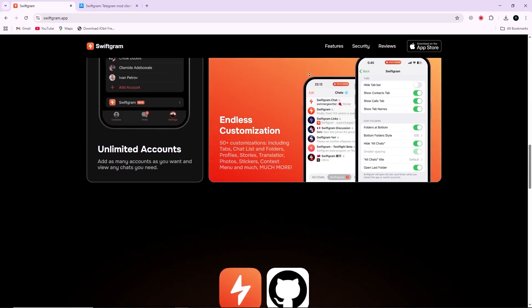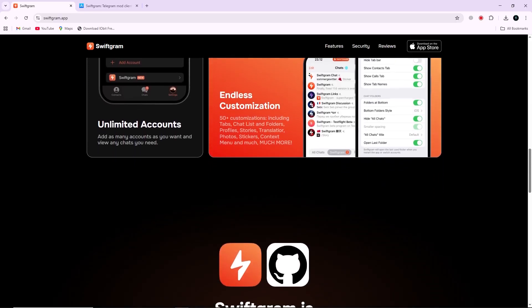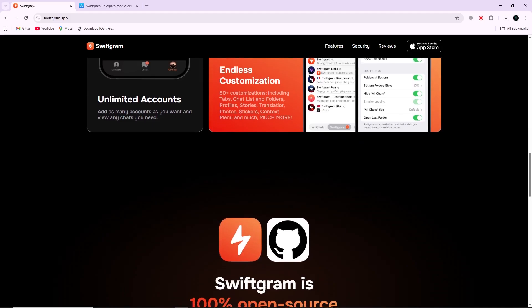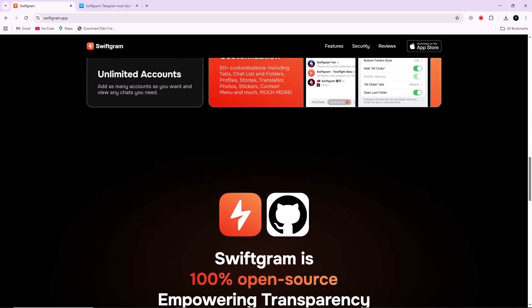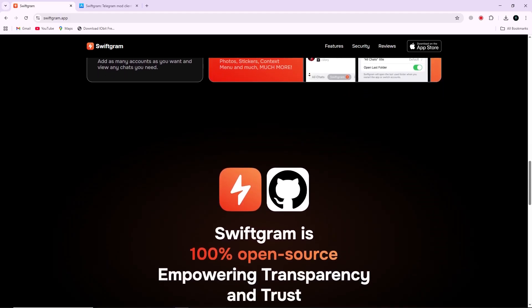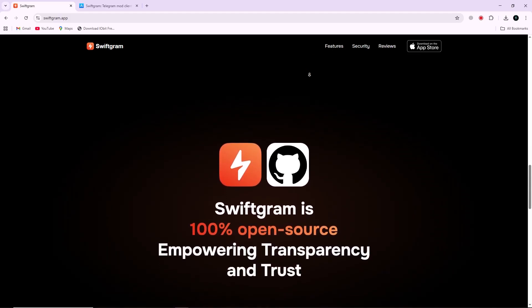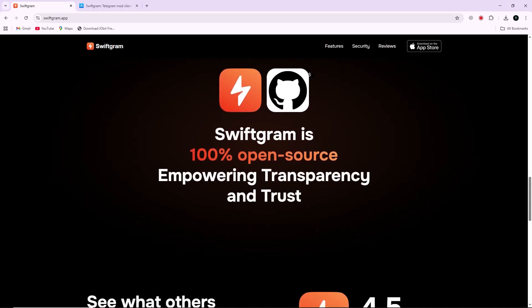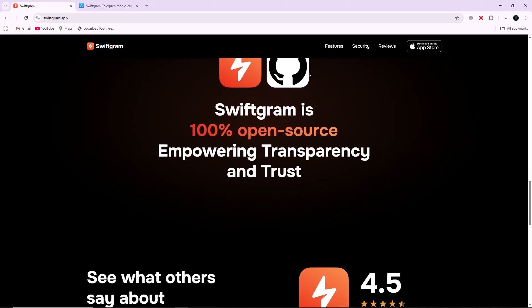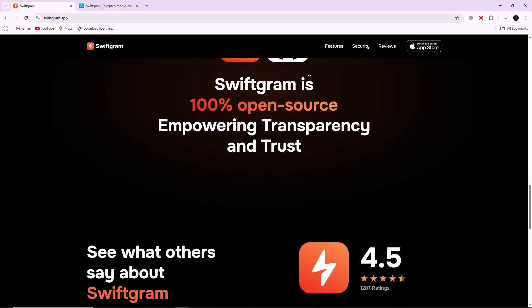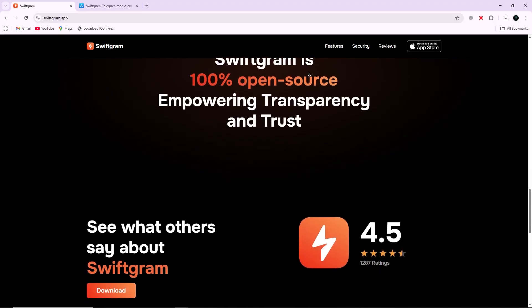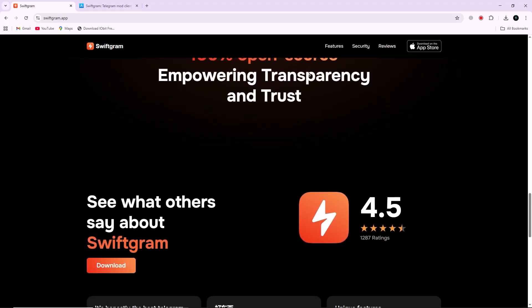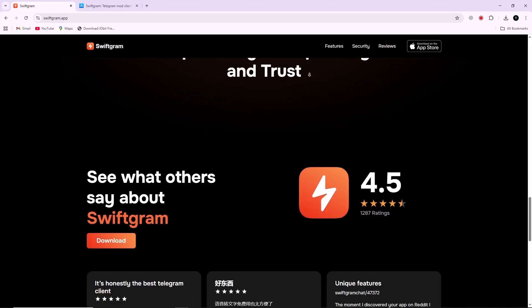It allows the use of multiple accounts, message filtering, and advanced folder management. Users can hide or show chat tabs, organize their folders more efficiently, and apply filters to control which messages or chats appear on their screen.